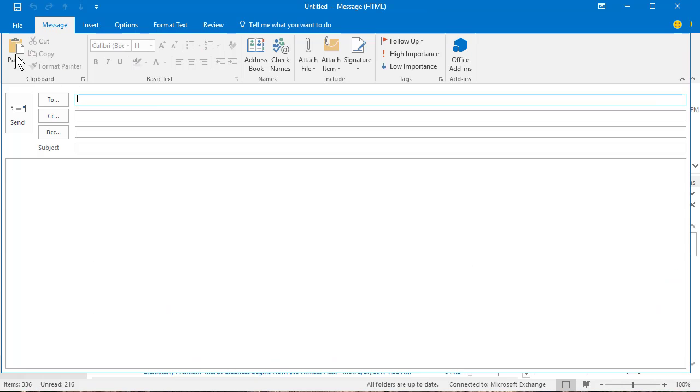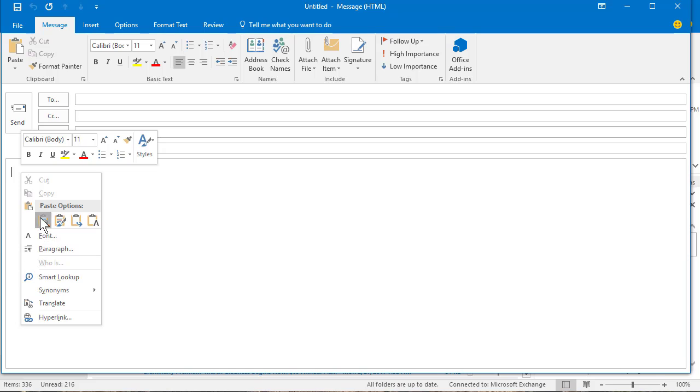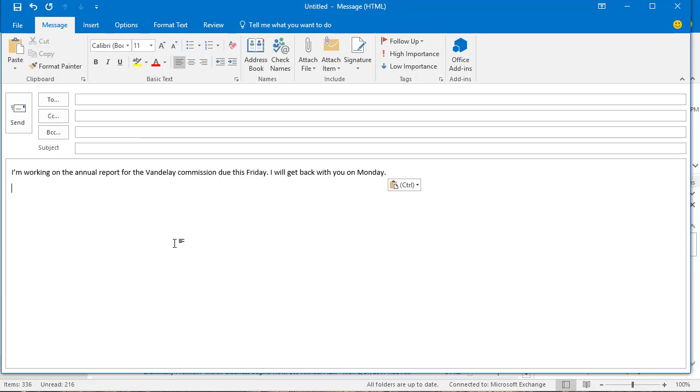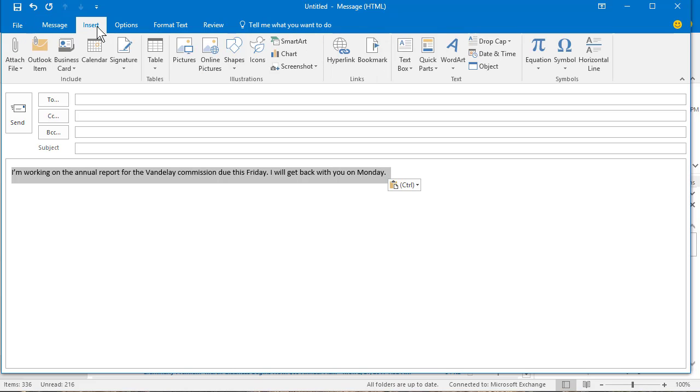Just start a new mail message, go into the body of the message, type whatever you want people to see, select it. Then go to the insert tab up at the top of the message.